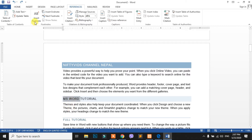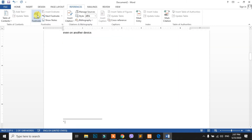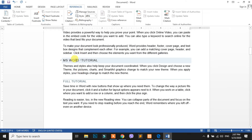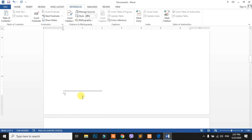We are going to click on Insert Footnote. We are going to select the Word program, and the Word program is going to place the footnote on the bottom side.